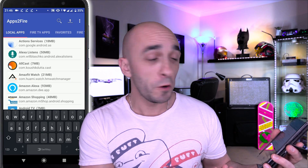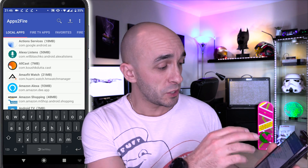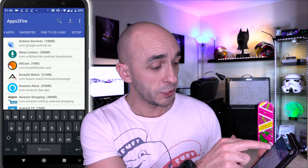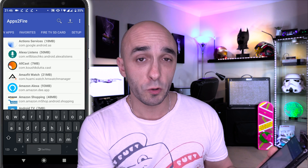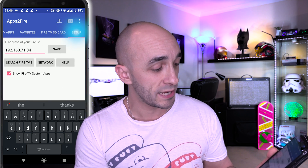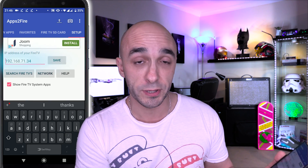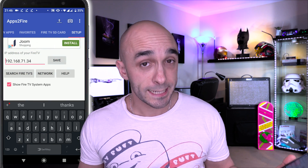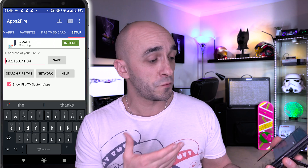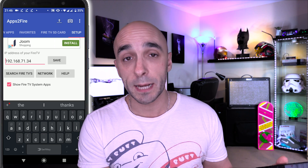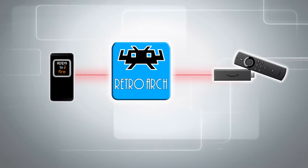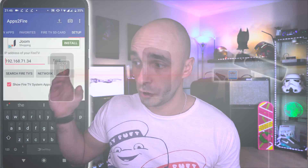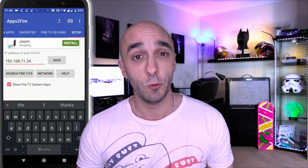On your mobile phone, open up the Apps2Fire application, scroll across to the Setup tab, put in your IP address, and press the Save button. That is it. We can now transfer files and applications across our network from our mobile phone to our Fire Stick.